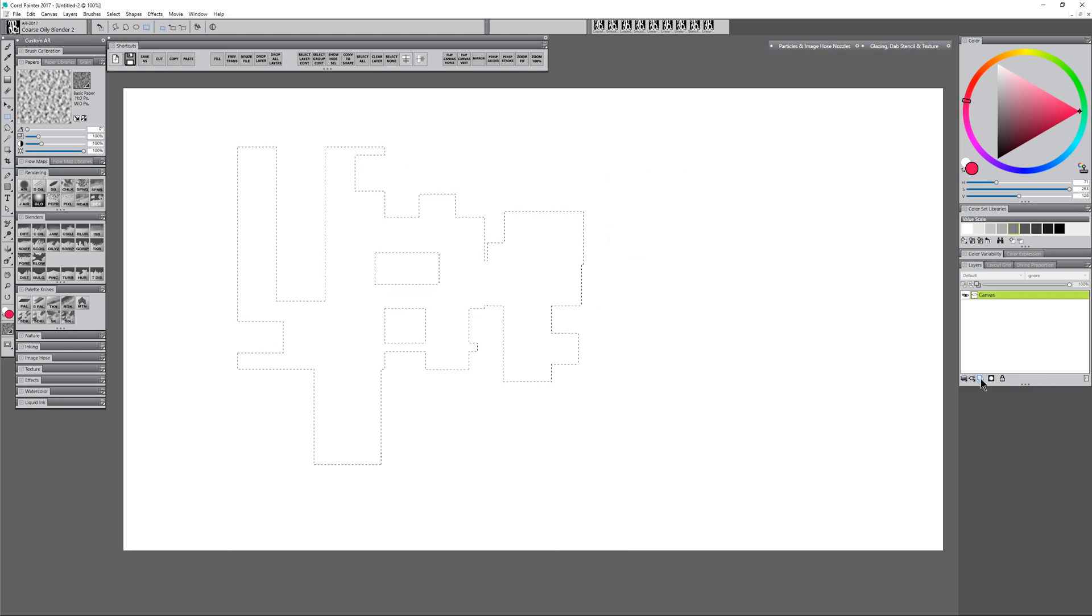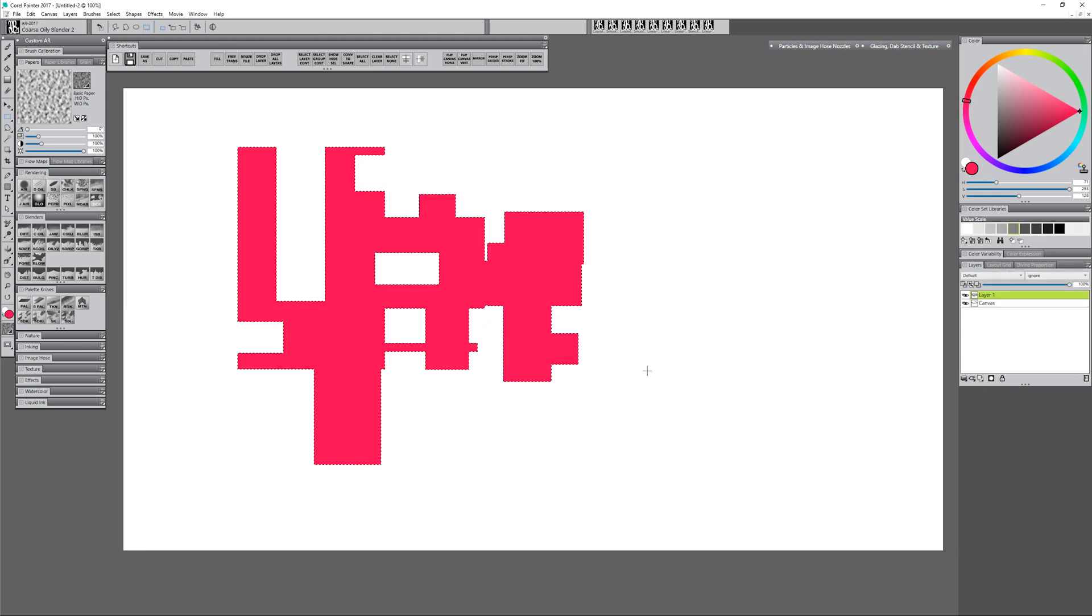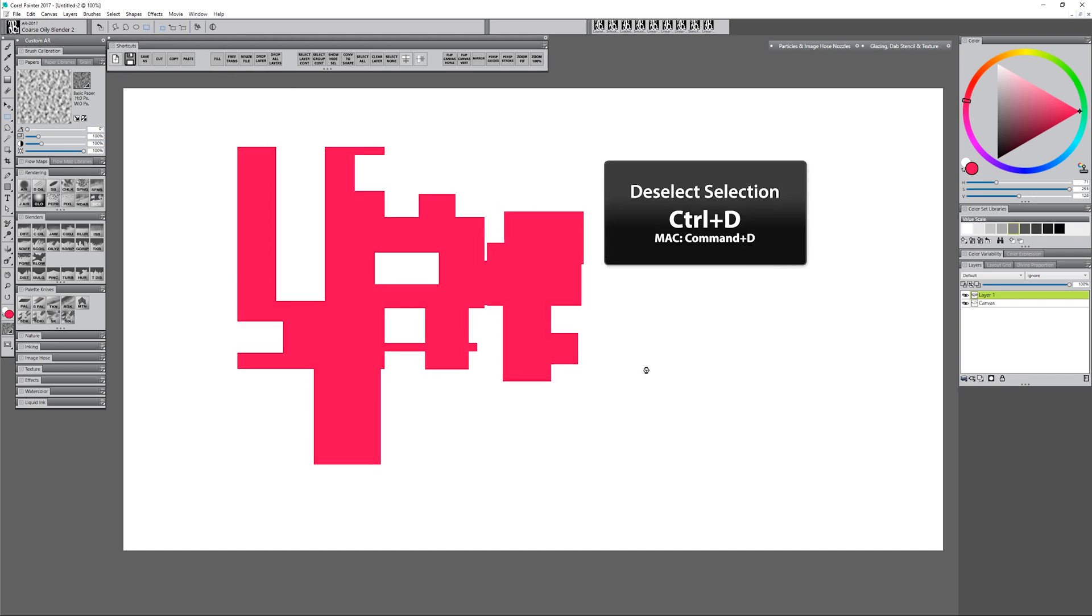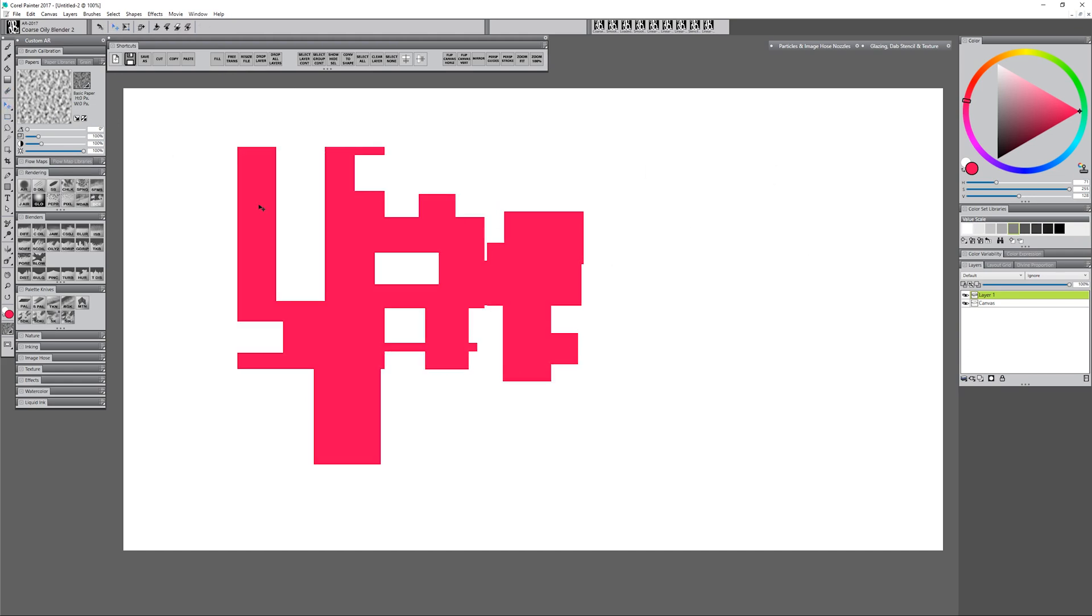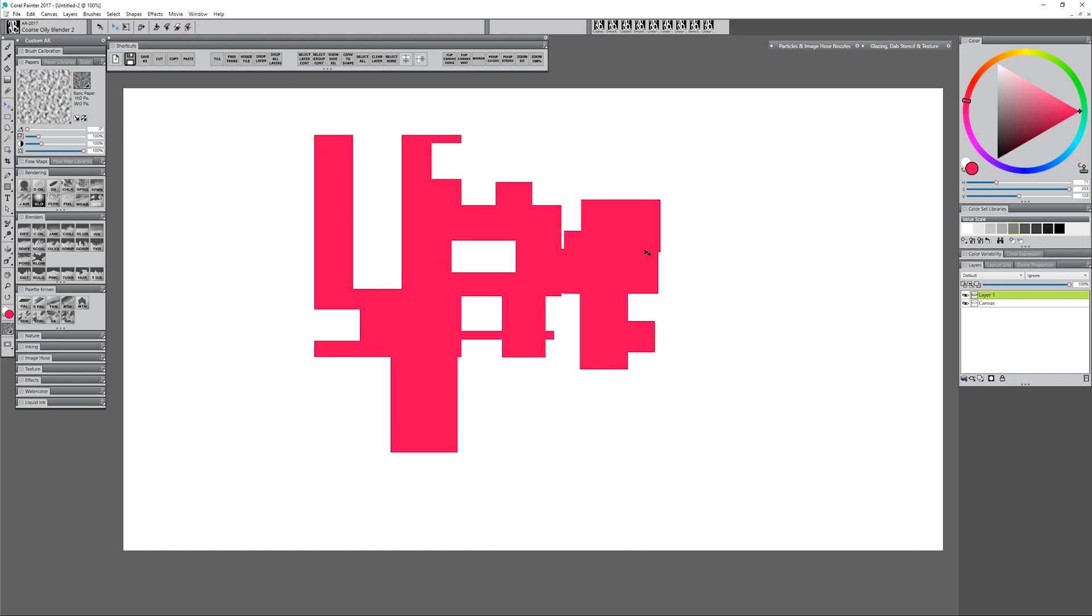Now if I create a new layer and I go to edit fill I can fill that shape and now I have a nice complex shape. I can do ctrl d to deselect that shape and now I can take that and move it around.